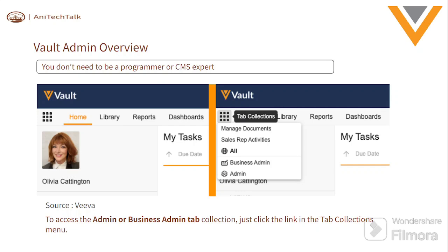The next topic is the Vault Admin overview. The important thing is that you don't need to be a programmer or a CMS expert - you don't need to do hard coding or have a strong programming background. If you have basic system admin knowledge or basic technical knowledge, you can learn the system administrator topics and perform configuration jobs in the Veeva Vault platform. It is a point-and-click tool, so anyone can learn it with practice.